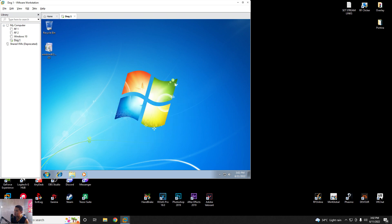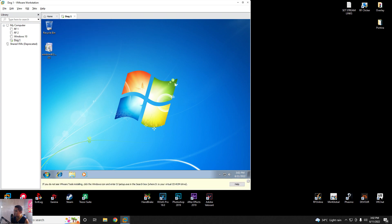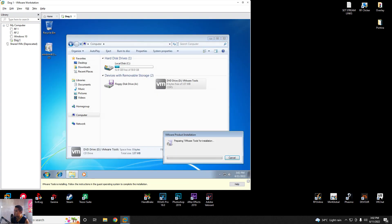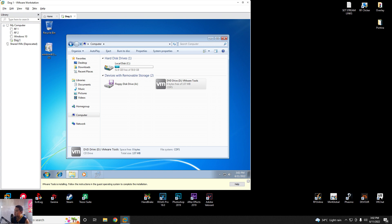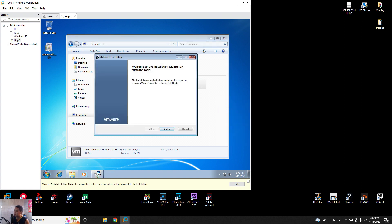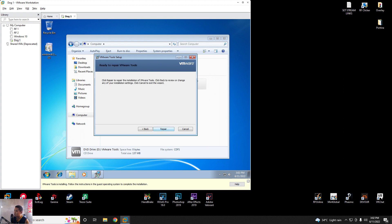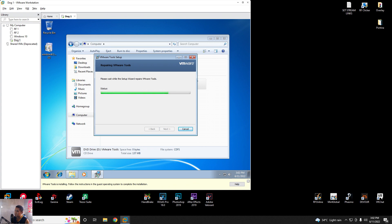Once it's done and restarted, go to your VM and reinstall the VMware Tools. In the setup, hit Next, then choose Repair, then Repair again. Preparing VMware Tools — it will reinstall, and you just have to wait.